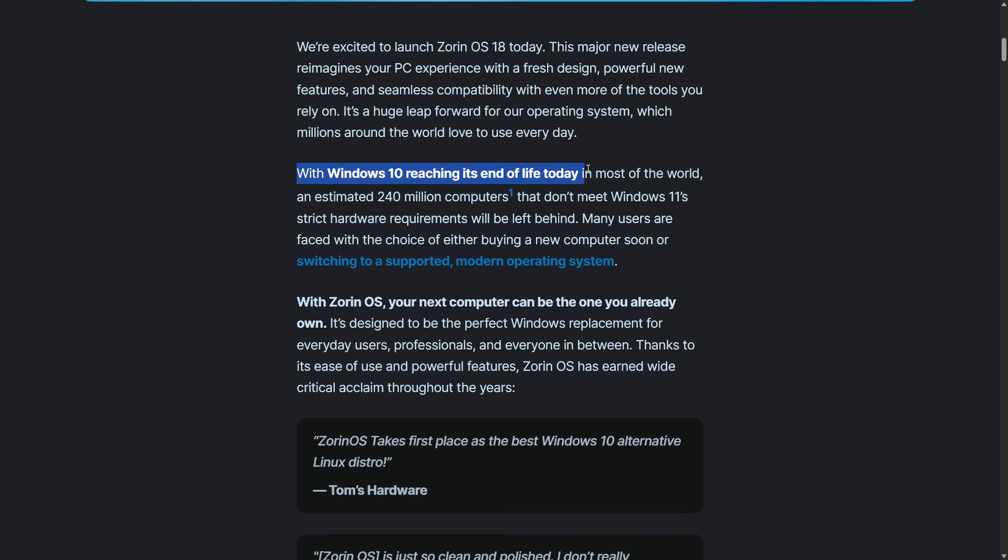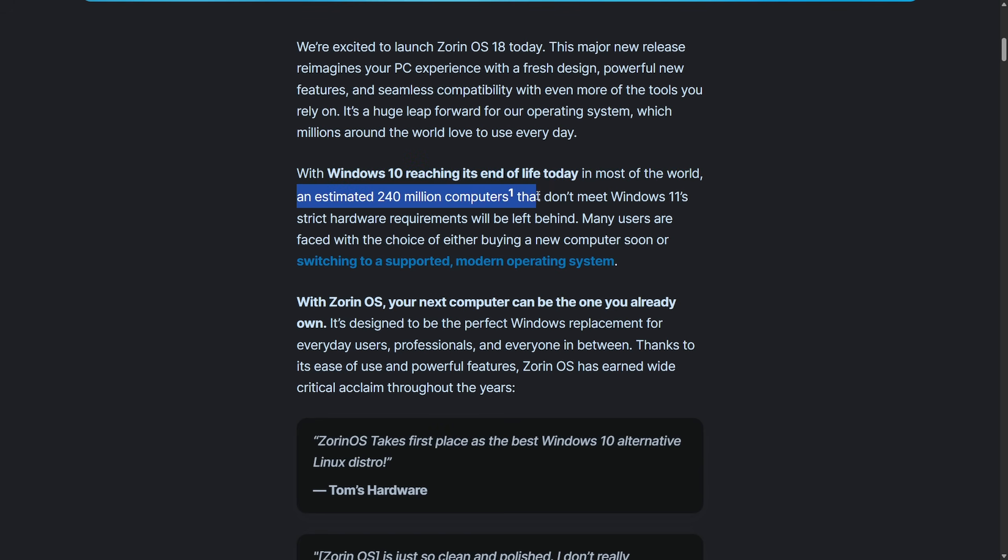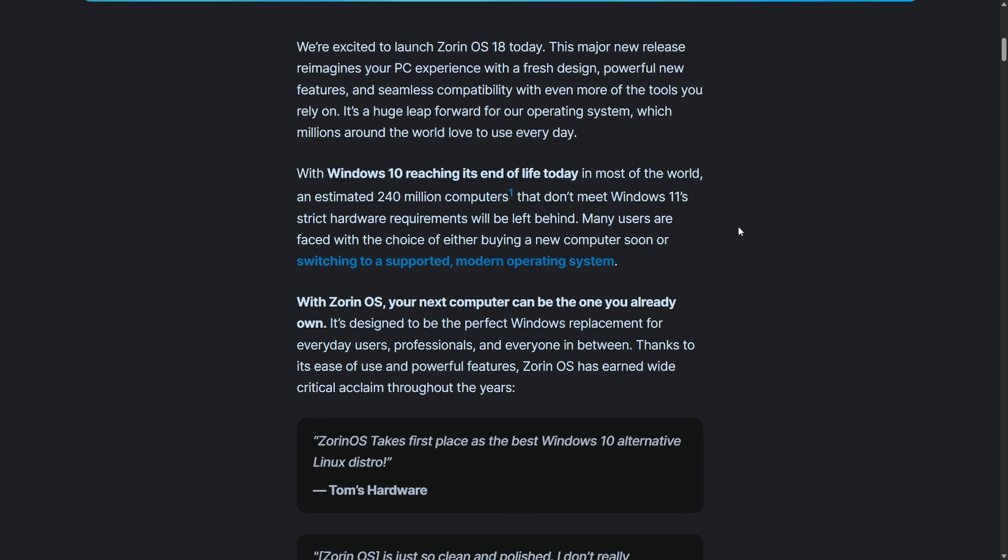In most of the world, an estimated 240 million computers that don't meet Windows 11's strict hardware requirements will be left behind. I talk in depth about all of these requirements and what options you have if you're trying to change over from Windows in a different video. I'm going to post that video in the description below.